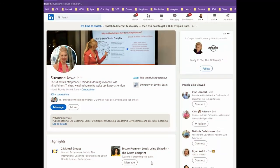Hi and welcome to today's LinkedIn Minute. I'm so glad you joined. Today we're going to get rid of these numbers at the end of your LinkedIn URL. Today's lesson is all about streamlining your URL so you can put it on your business cards or include it in your email signature.